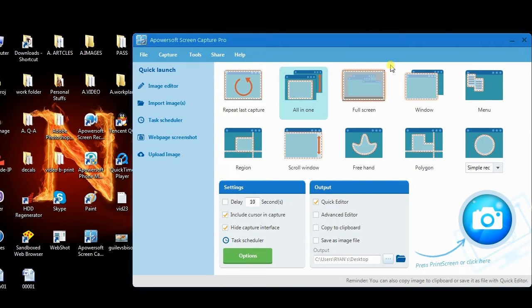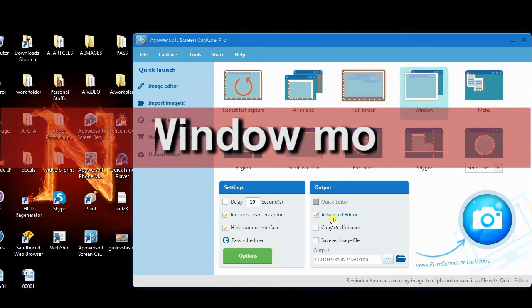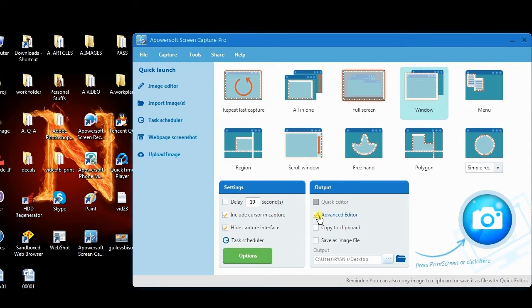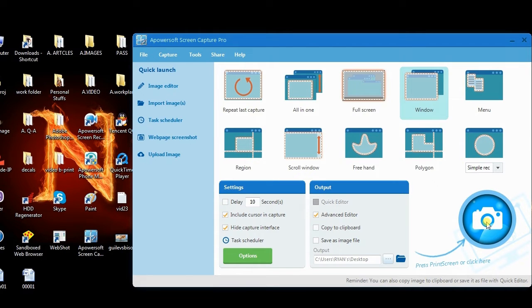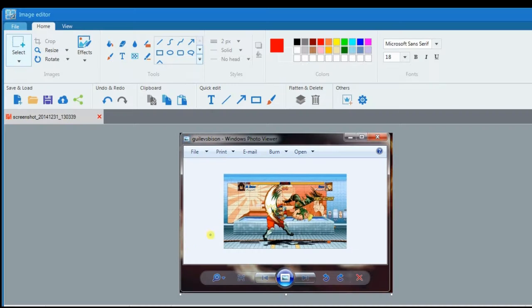Next, we will try a specific capture mode for taking screenshots of windows by utilizing the window mode. This time we will try the advanced editor. It provides more options for you to annotate or polish the image. When ready, click the camera icon. Now click the window or program that you want to capture.